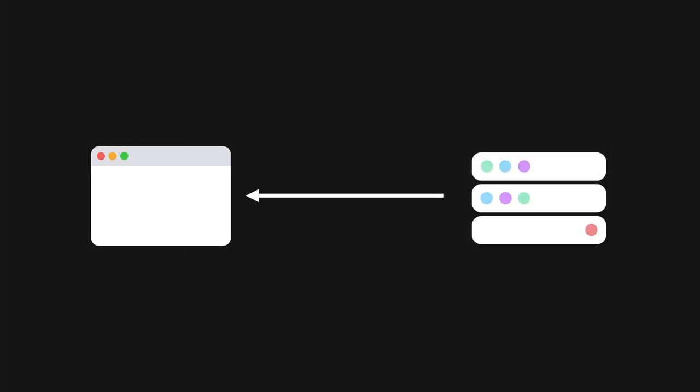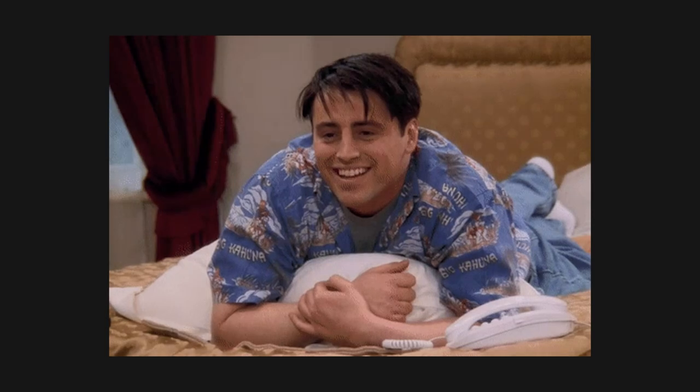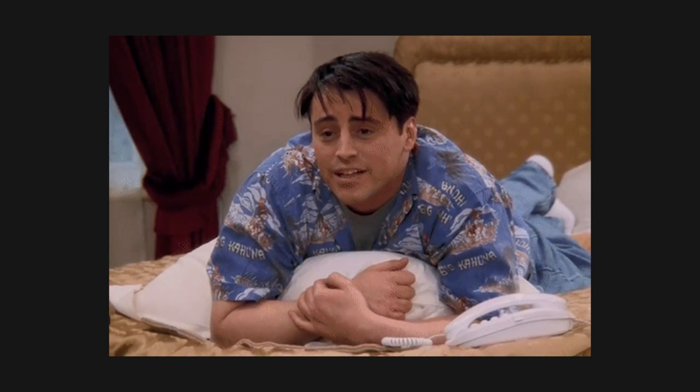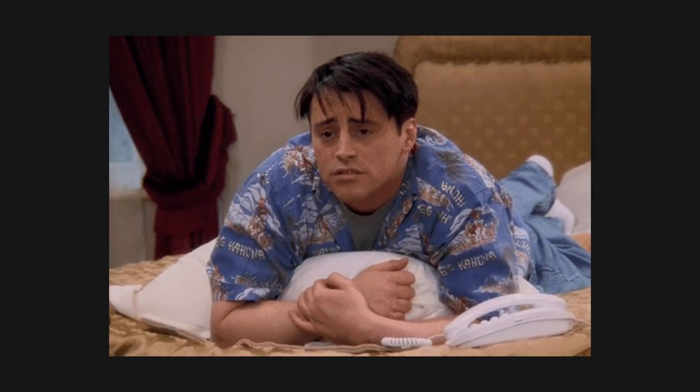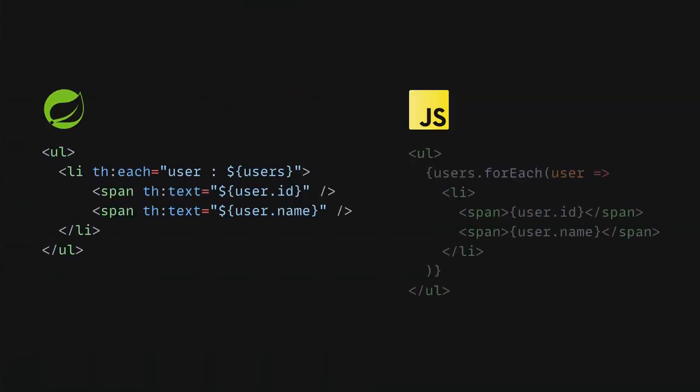To improve this behavior, it became common to build parts of the UI directly in JavaScript, using information received asynchronously via Ajax calls. This improved user experience but affected developer experience. Now, devs had to implement parts of the application twice. Once on the backend using Java, for instance, and once again on the frontend using JavaScript.